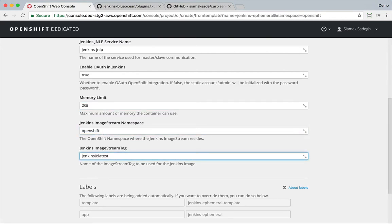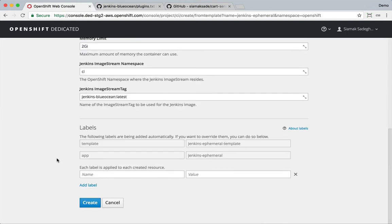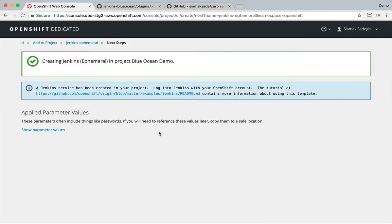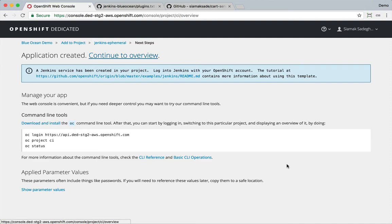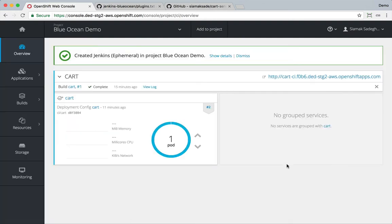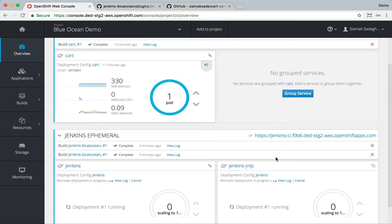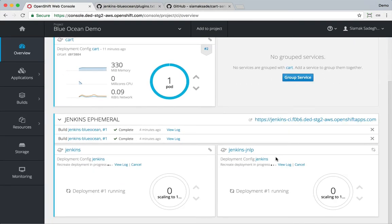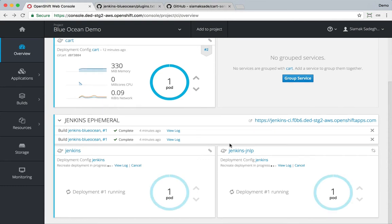I'm going to change the Jenkins image stream tag to the image that we just built and it's in the current namespace, it's not in the OpenShift namespace. It immediately deploys a Jenkins instance based on the image that we just built.